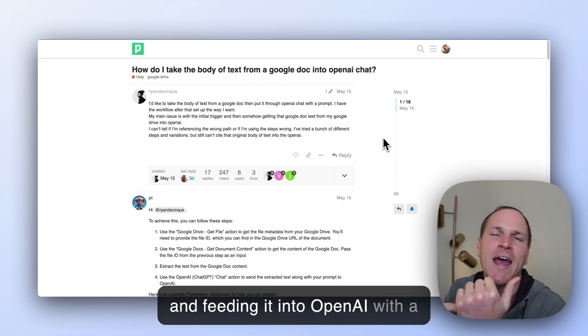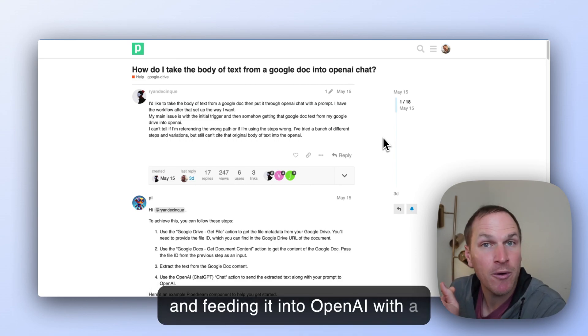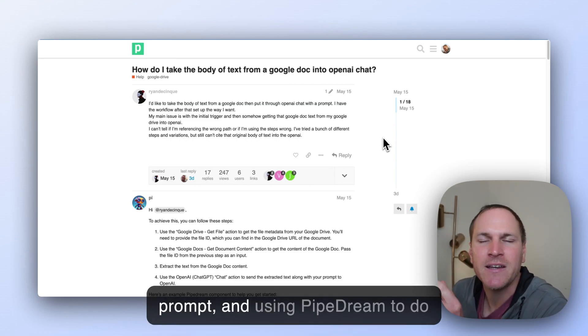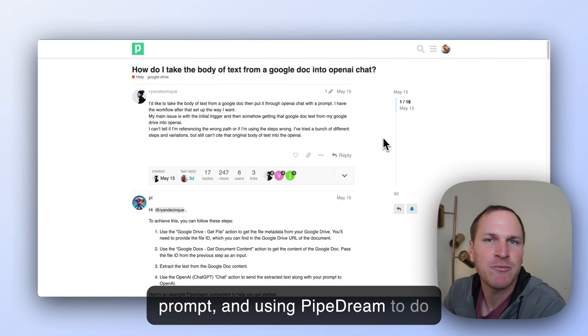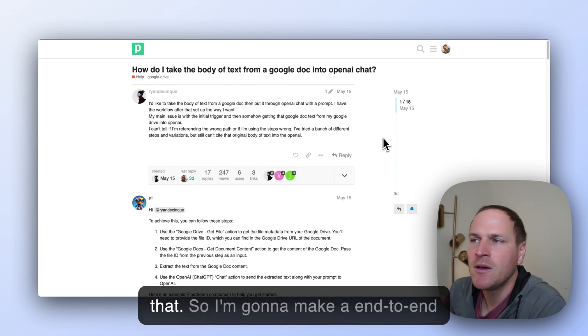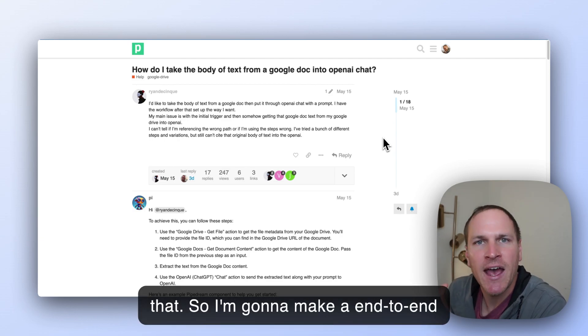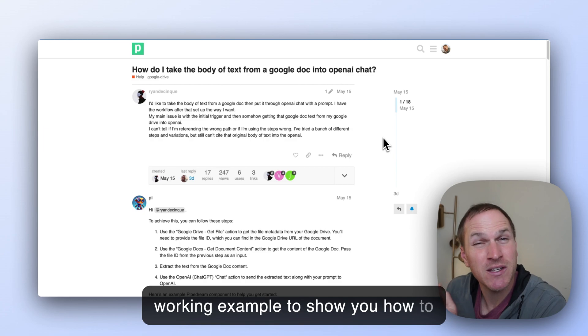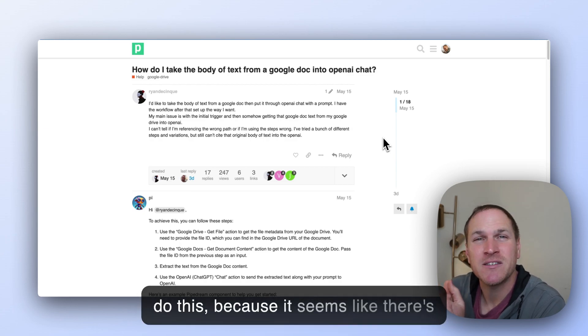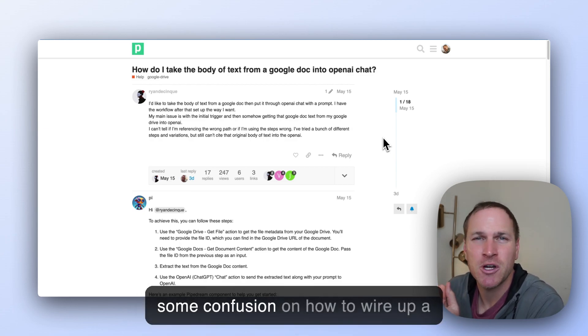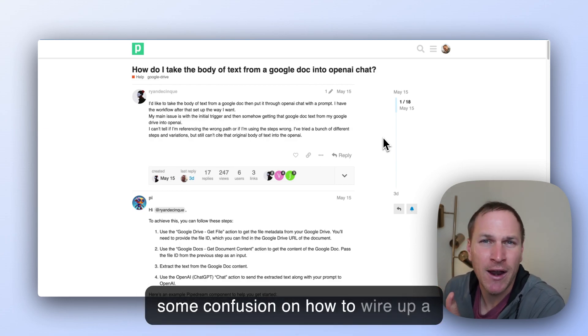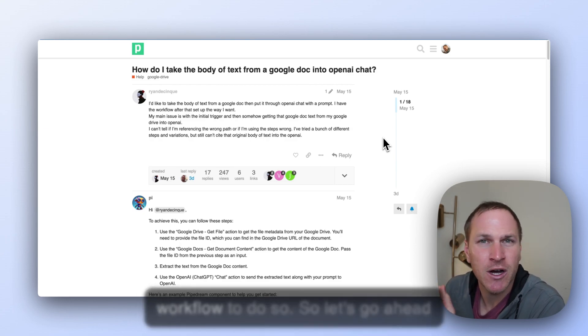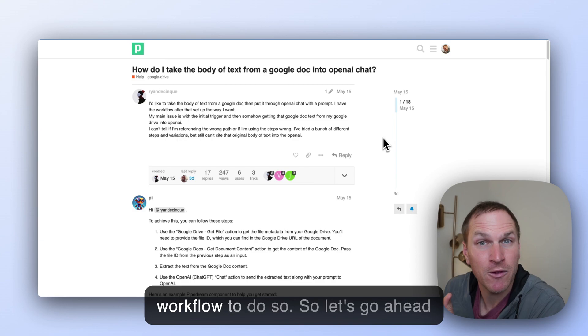I'm going to make an end-to-end working example to show you how to do this because it seems like there's some confusion on how to wire up a workflow to do so. So let's go ahead and get started.